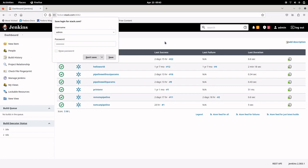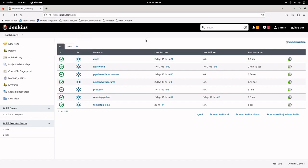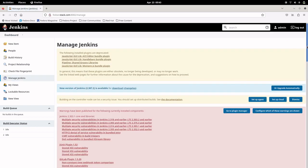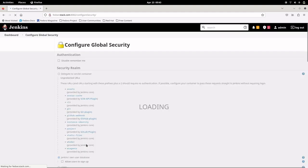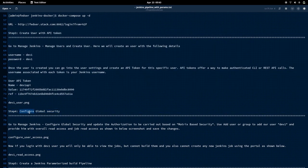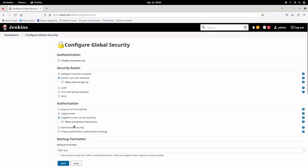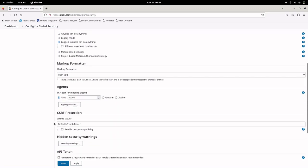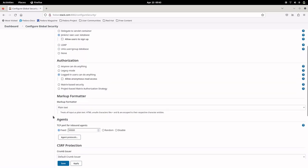We are going to do the remote Jenkins pipeline build using parameters with a non-admin user. For that, we need to ensure the created user has only read-only access to the Jenkins instance. We'll go to Manage Jenkins, then Configure Global Security. Instead of 'logged-in users can do anything', we'll switch the authorization method to matrix-based security.